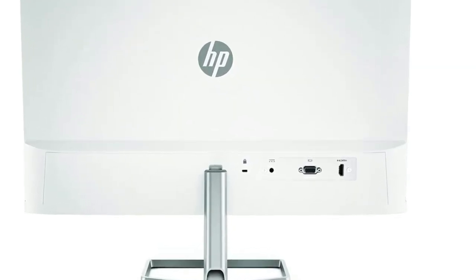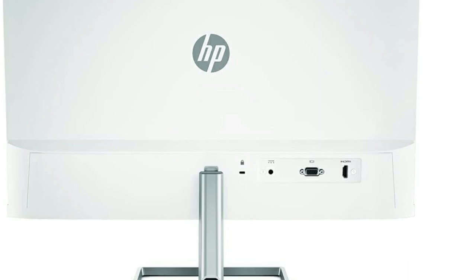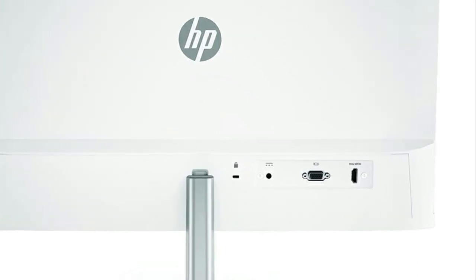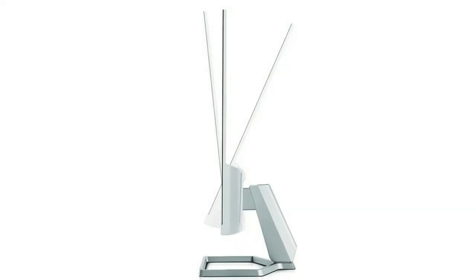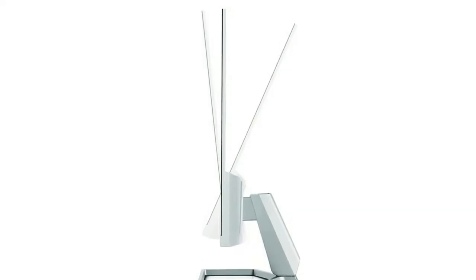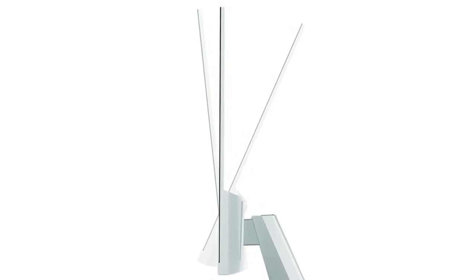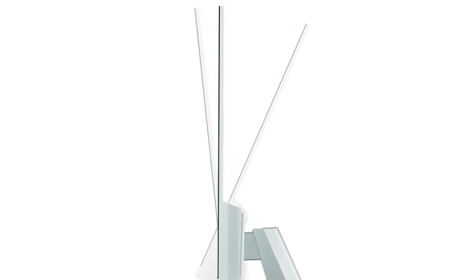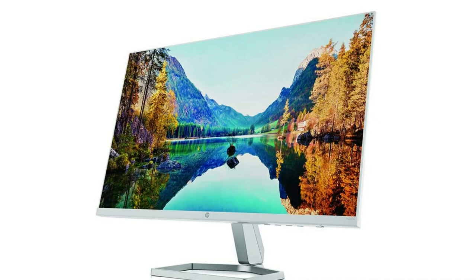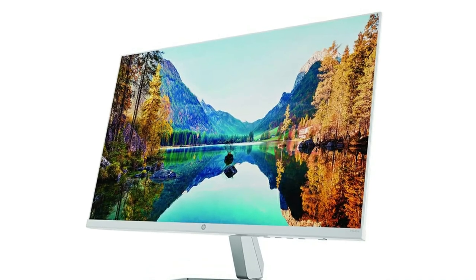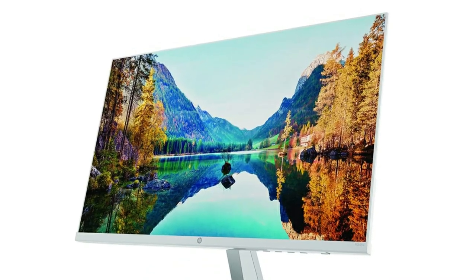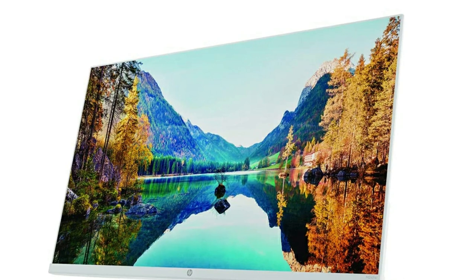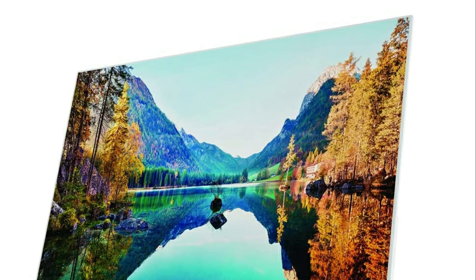The new definition of high definition: this FHD monitor packs IPS technology with 178 degree ultimate wide viewing angles, 99% sRGB color gamut for color accuracy, and AMD FreeSync to keep your eyes up to speed with your imagination.